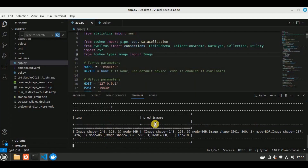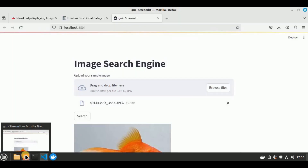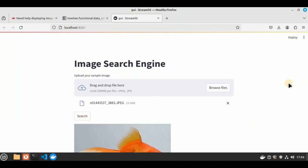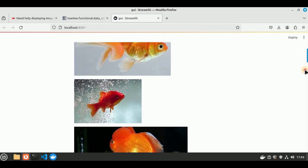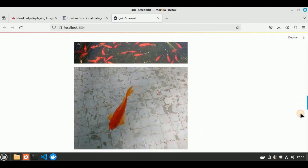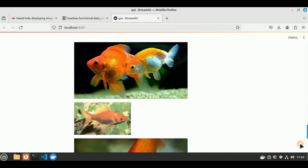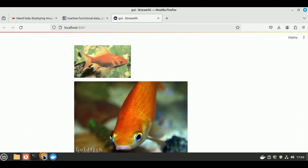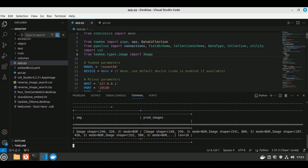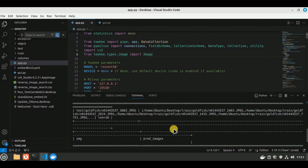The frontend loads and I upload goldfish.jpg from the test folder, then click the search button. VS Code shows step-by-step processing including vector generation. The app returns similar images from the train folder stored in the Milvus collection. In just 114 lines of code, we built a fully functional image search engine using Milvus vector database as the backend. That's all for this video — I hope you liked this project. Thanks for watching!